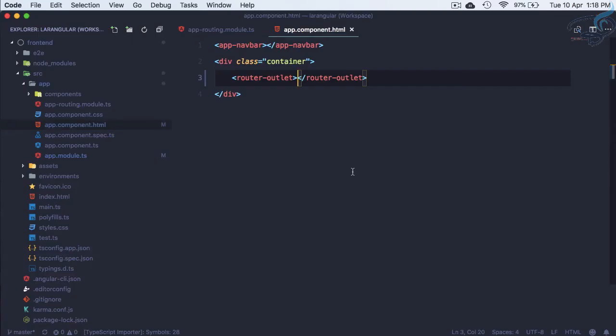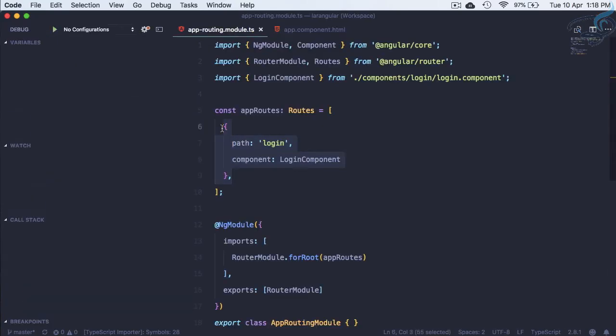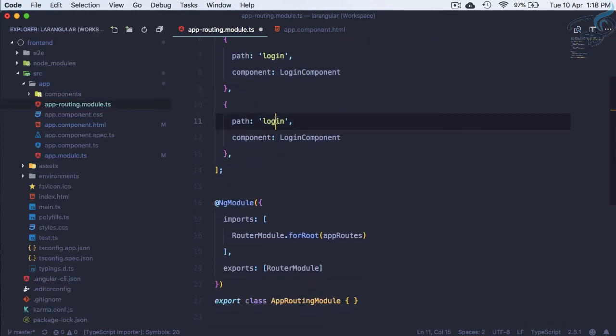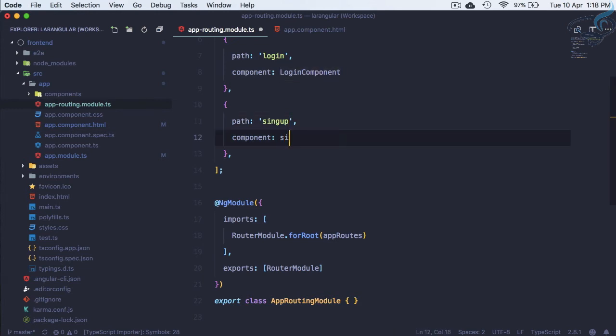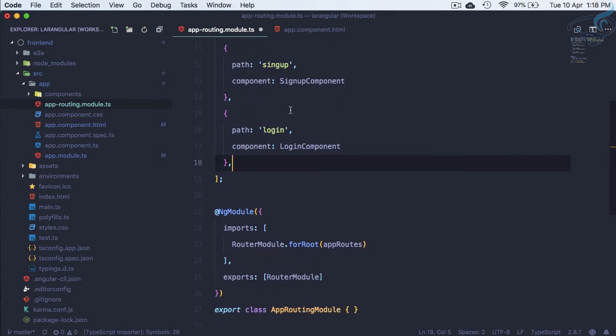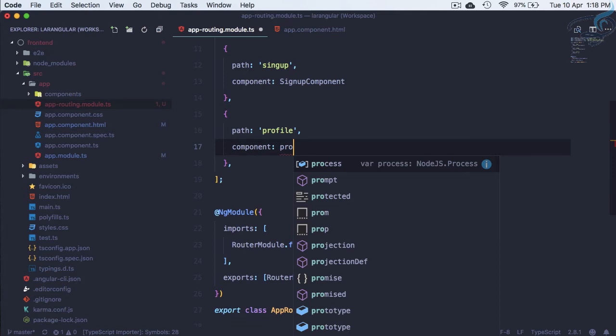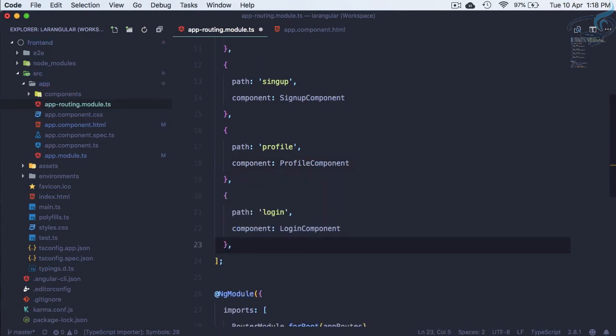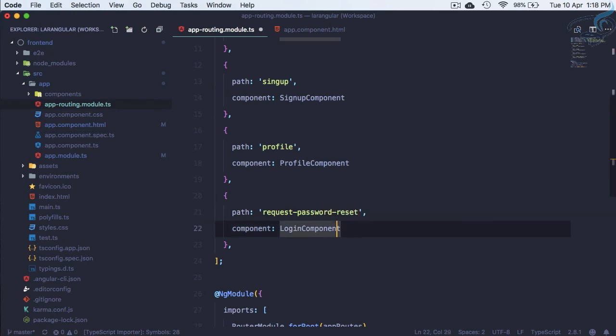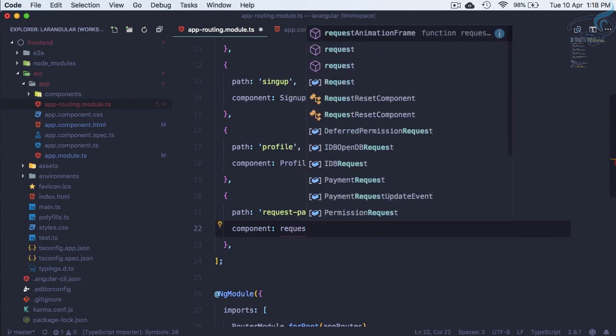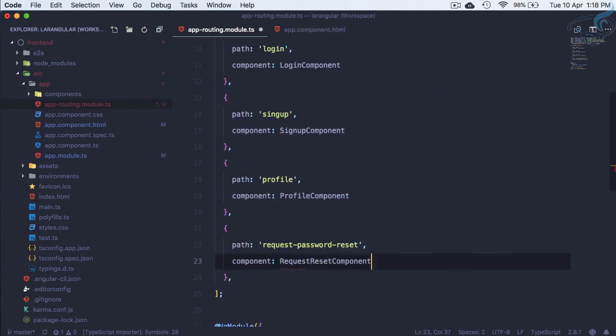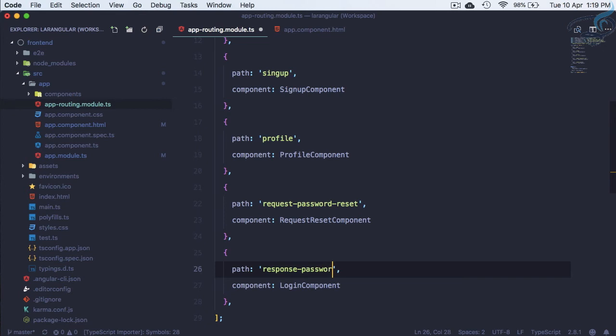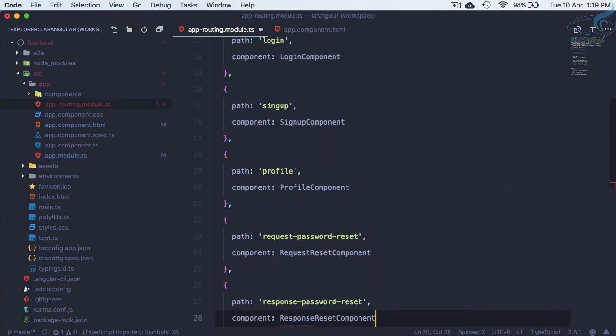Let's go here and create some more routes. Paste this and change it to signup with SignupComponent. Paste once more - this has to be profile with ProfileComponent. Then we have request-password-reset with RequestResetComponent. Then the last one has to be response-password-reset with ResponseResetComponent.